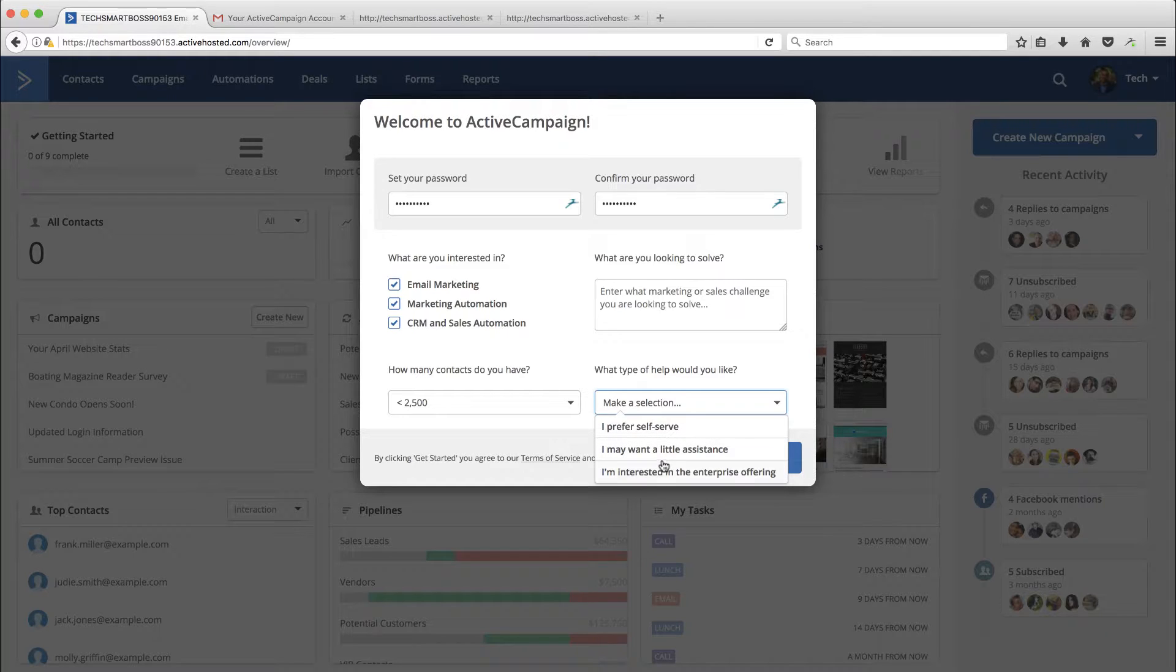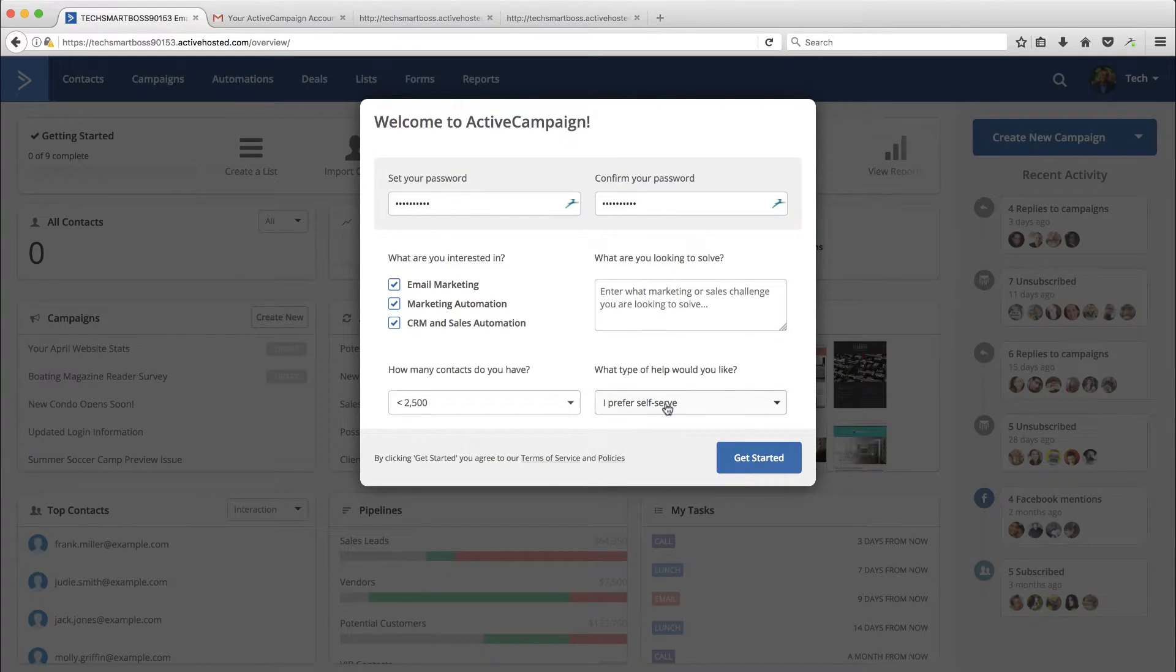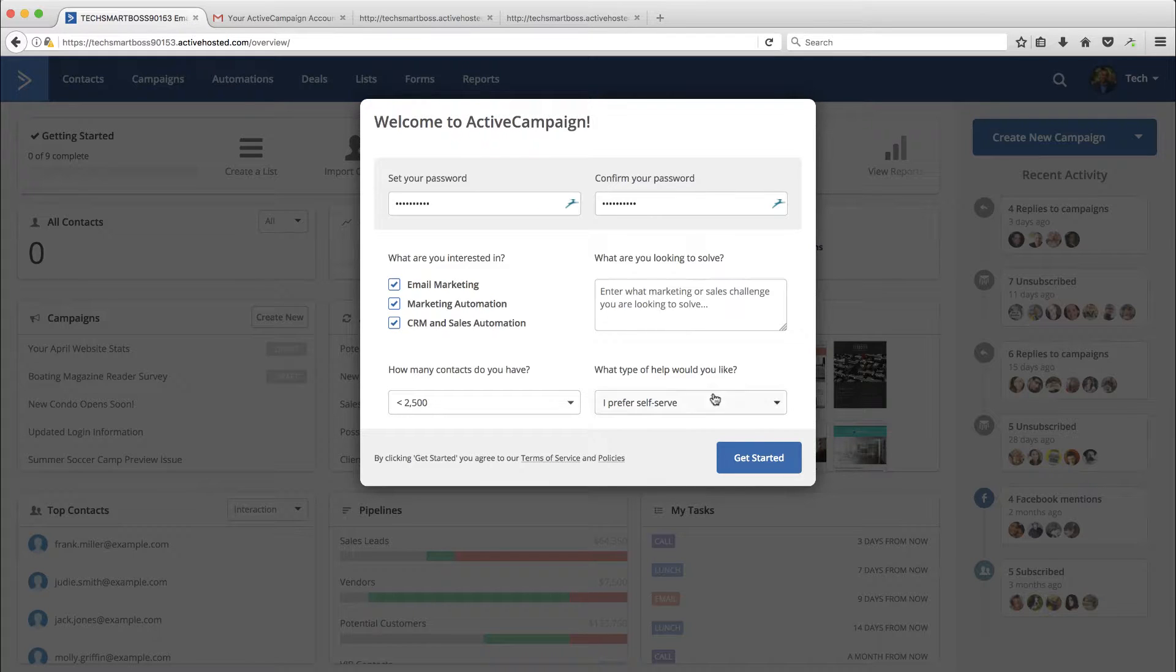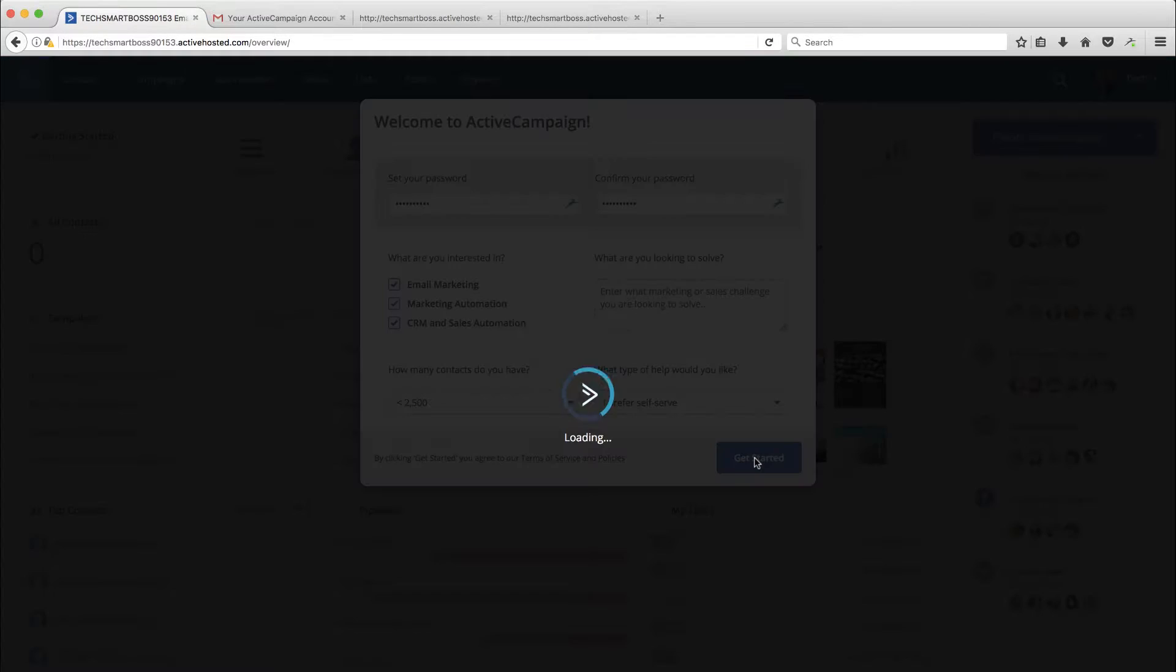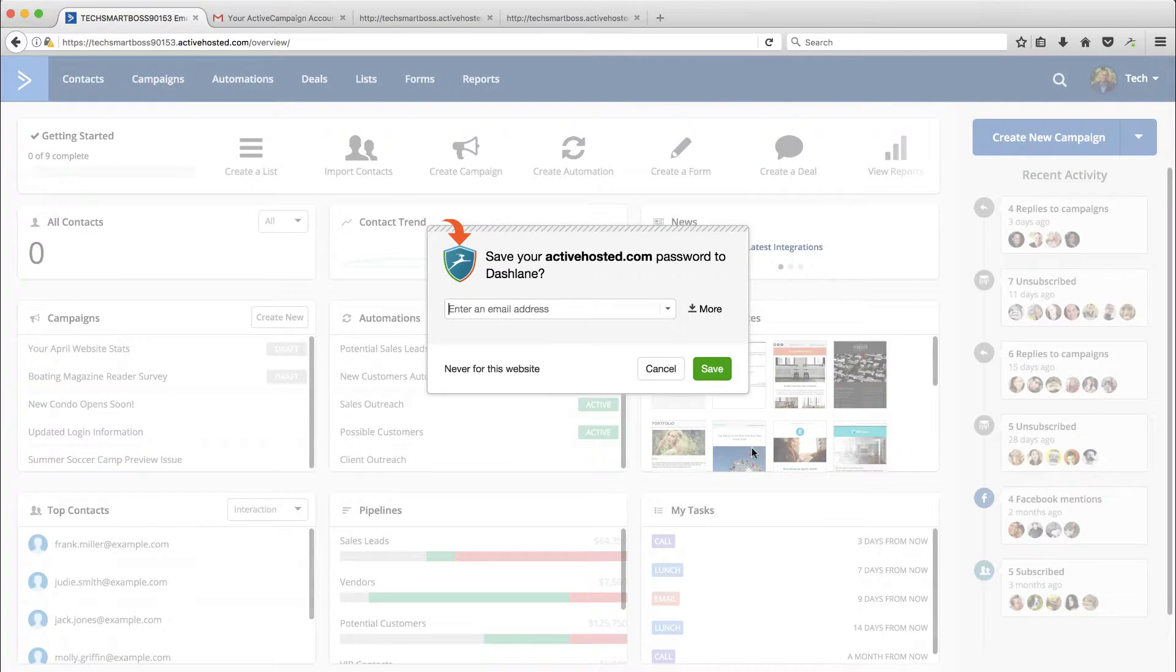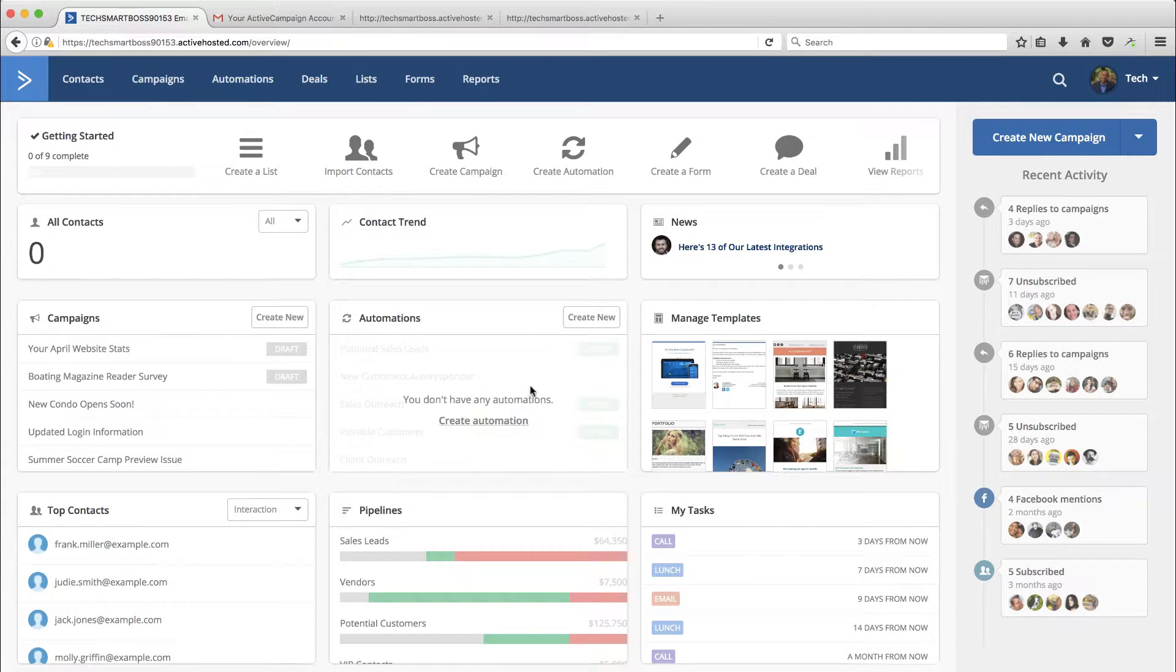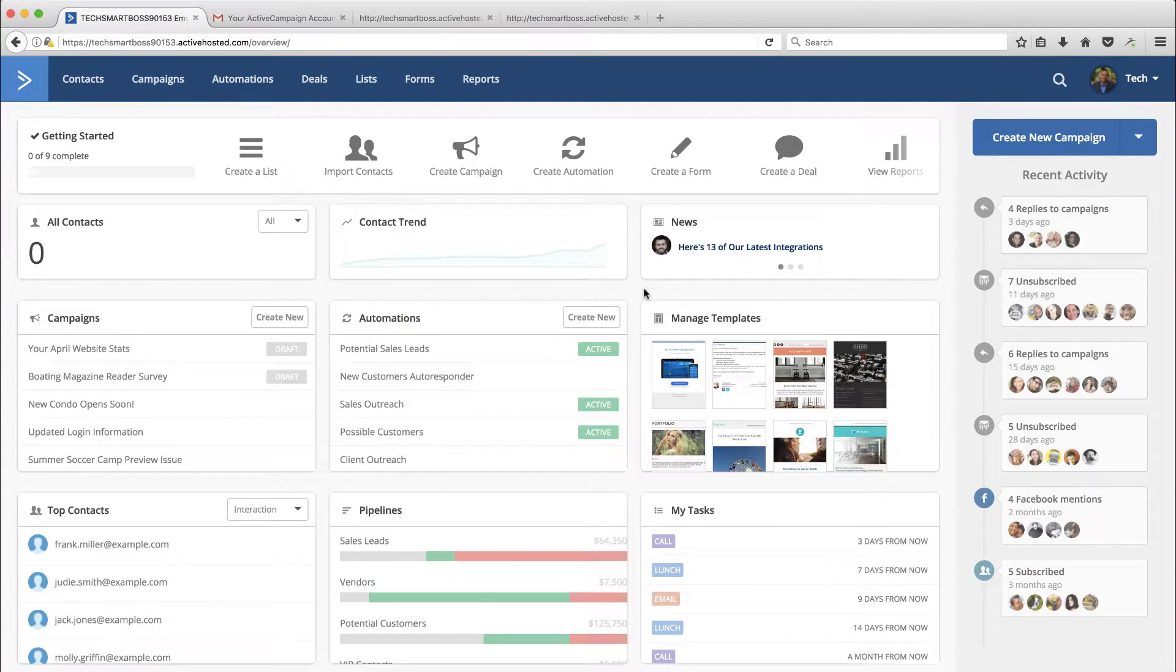What type of help would you like? This is nice. I prefer self-service. I'm sure this goes into some of their marketing campaigns. Maybe even to a real-life person who can reach out to you. But I'm going to pick the self-service because that's the kind of person that I am. And let's go ahead and get started. So we're on our dashboard. So this is interesting.